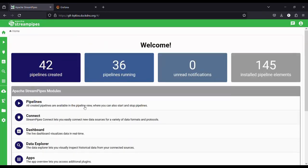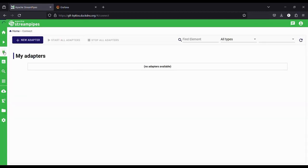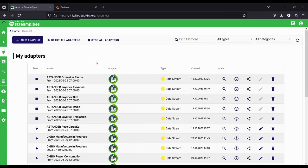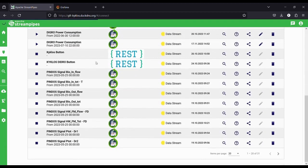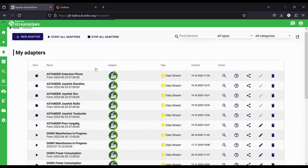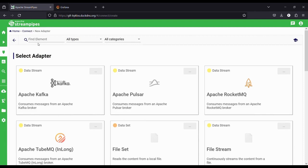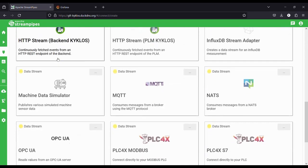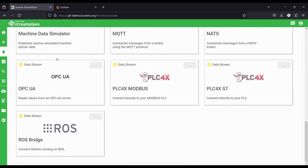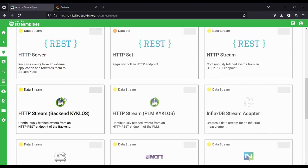In case a new adapter needs to be created, simply click on the adapter tab. This will open up a page showing all the previously created and running adapters in the system. If you want to create a new adapter, click on the new adapter button. Here you can select which kind of adapter you want to create. We can also see two custom adapters which are exclusive to the Kyclos project.